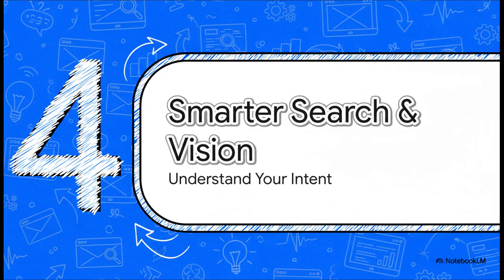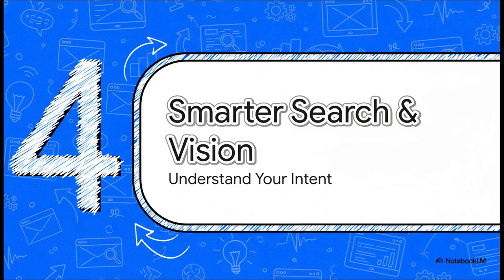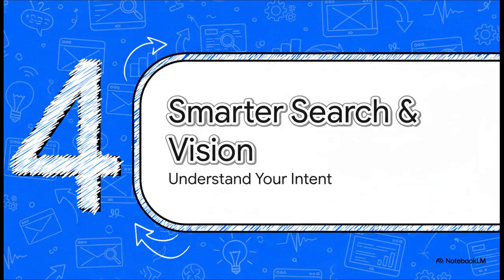So these features are amazing for specific tasks, right? But what about the most fundamental thing we do online? Searching. Well, AI is making that smarter, too, by creating a browser that starts to understand your intent, not just the keywords you type.